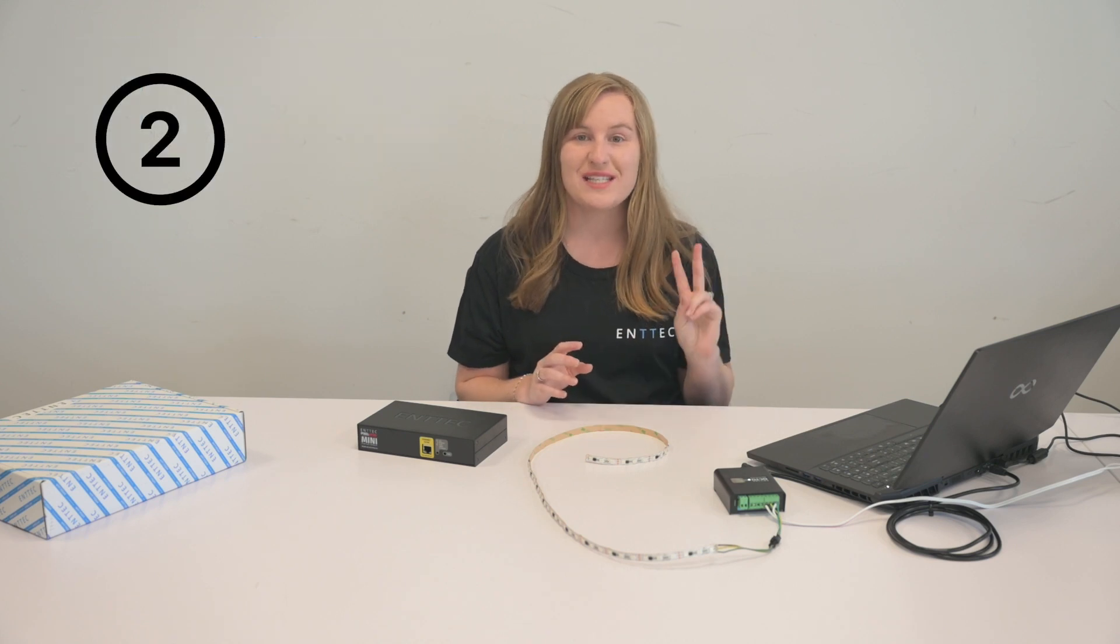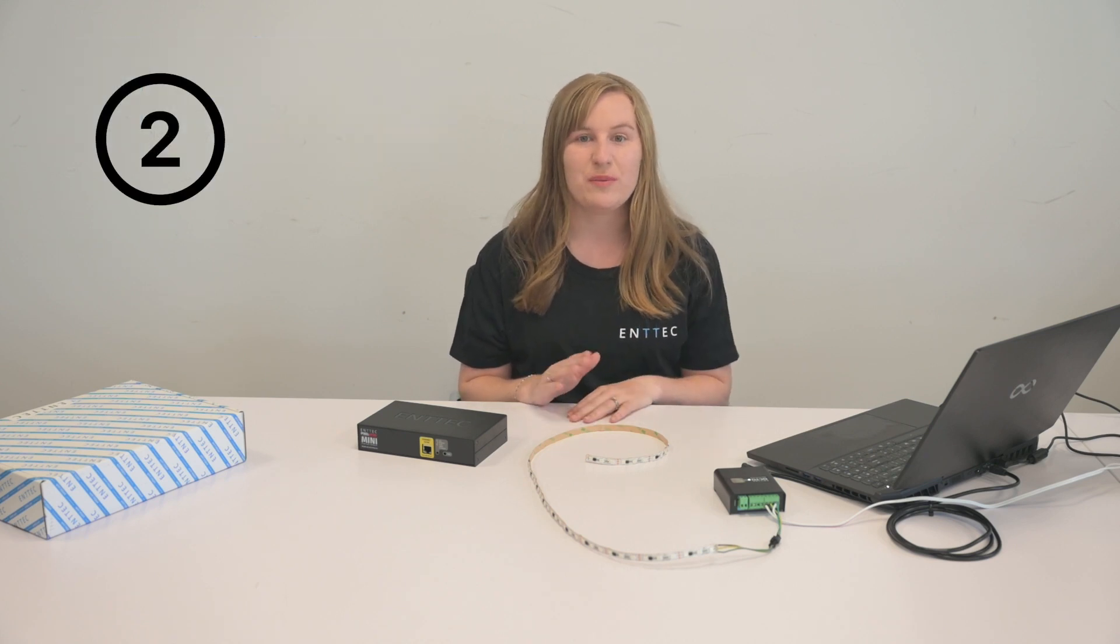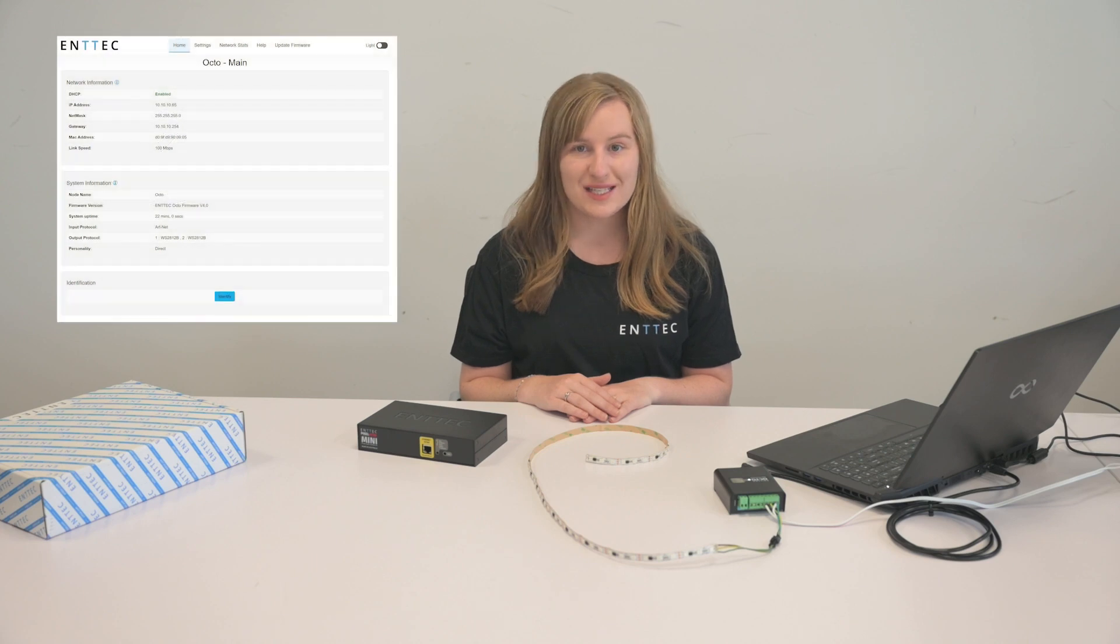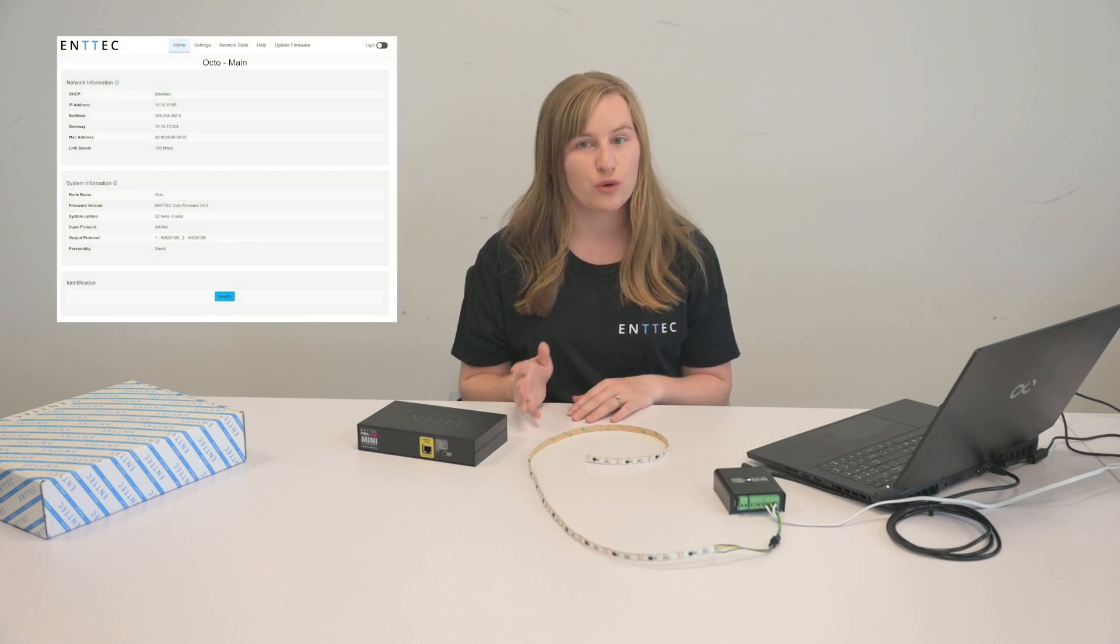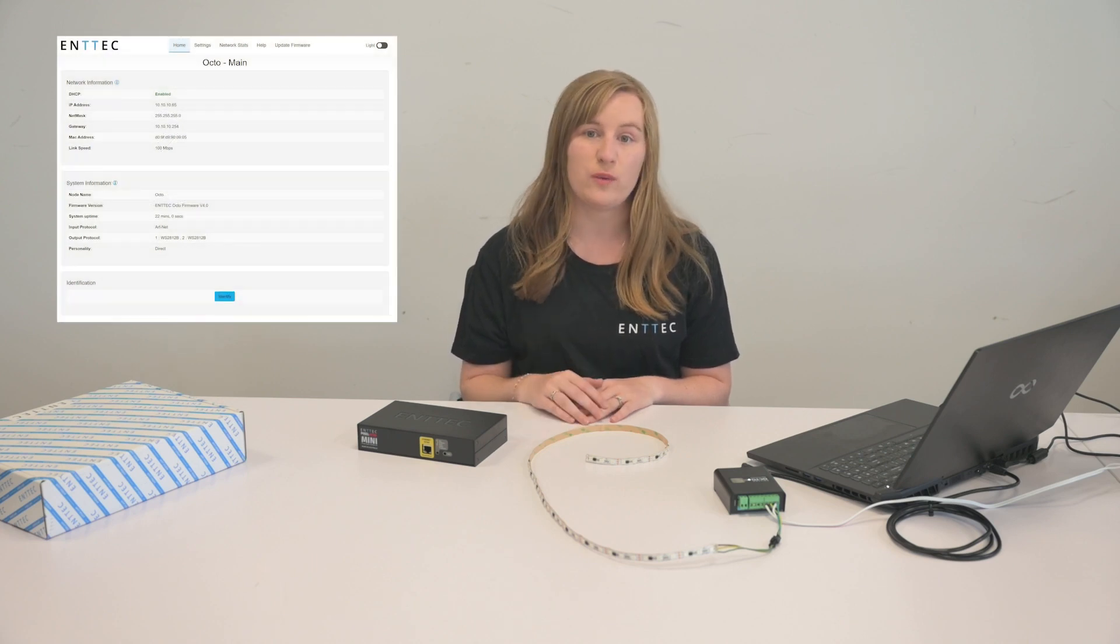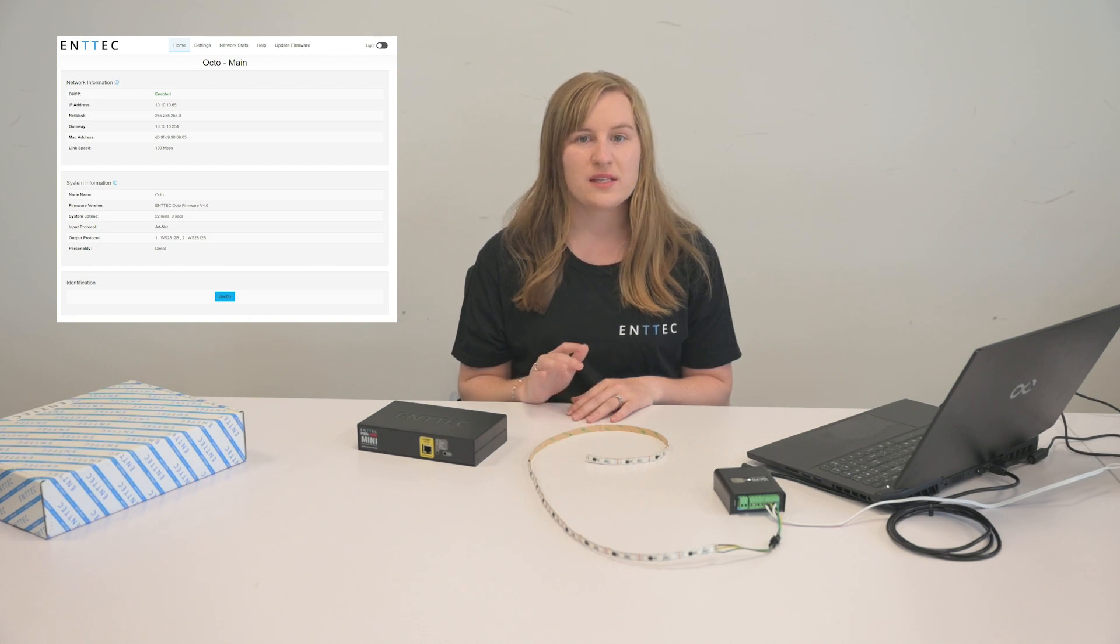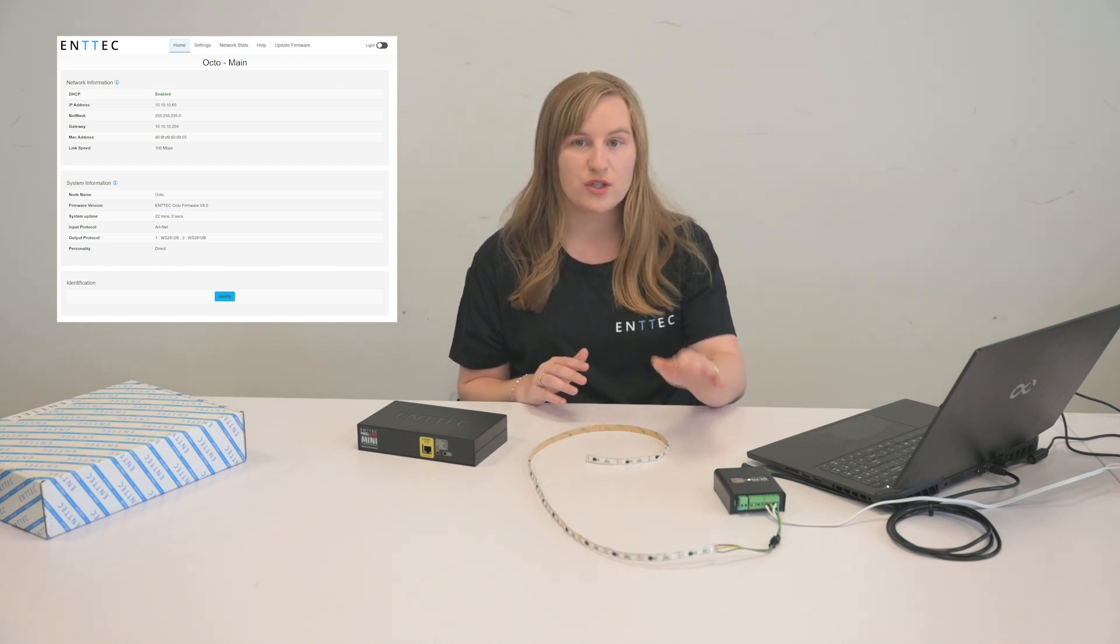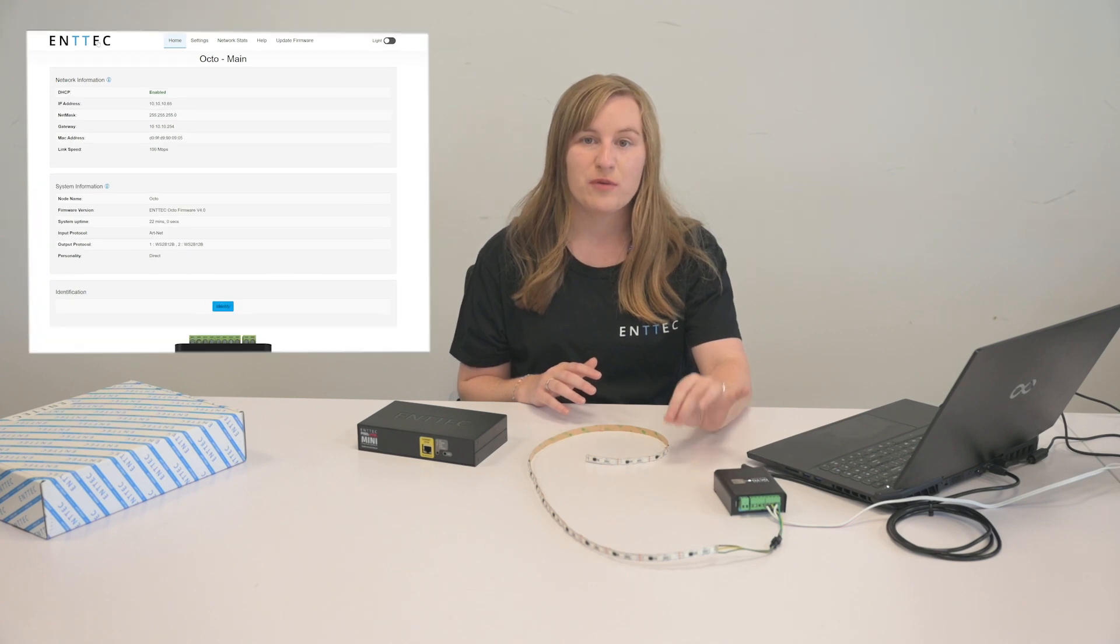Step two is to navigate to the settings page on the web interface. To access the web interface we recommend Google Chrome however it does work with other browsers.